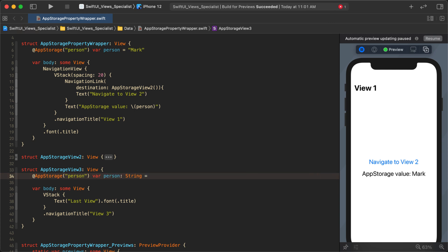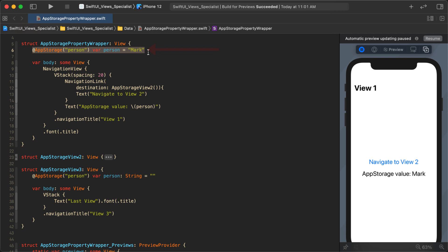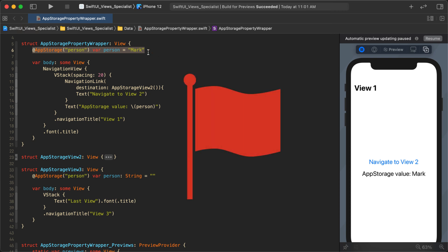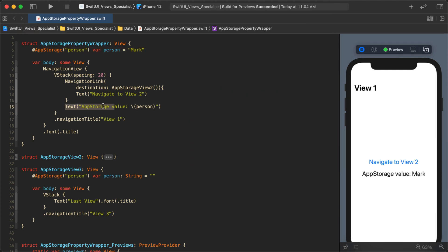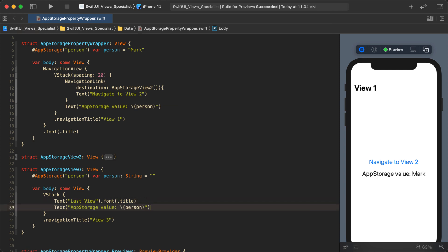You might think: I'll just leave it as an empty string, and since we declared the key up here it'll use that value. But this is a red flag I want to emphasize. Let me show you what happens — first let's add a way to display that value down in View 3.